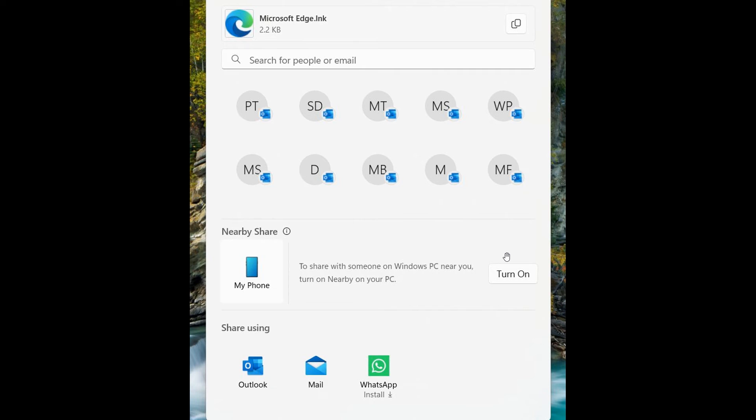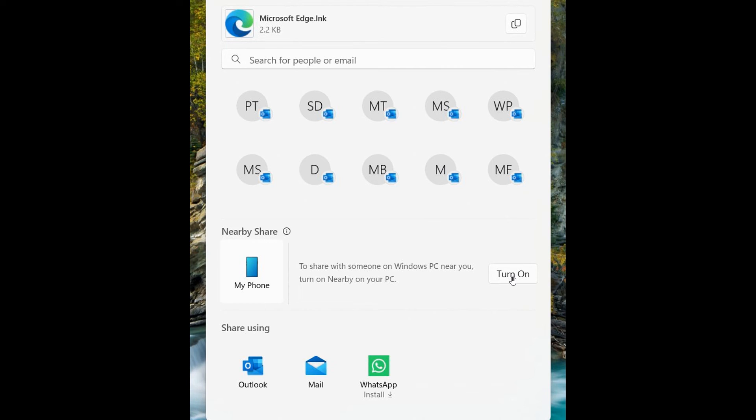And then obviously you just send the file, clicking on My Phone, and you only need to click on the My Phone option to send the file. You don't have to turn on Nearby Sharing, but they're just giving this option as a quick shortcut if you would like to turn on Nearby Sharing.